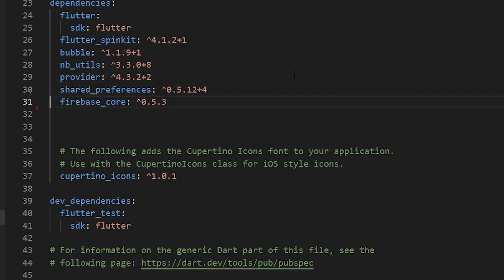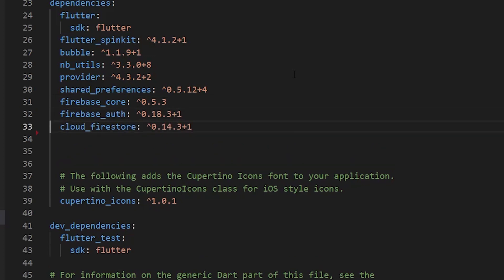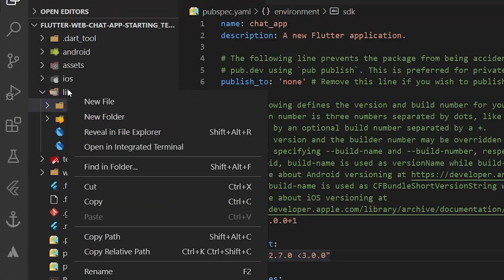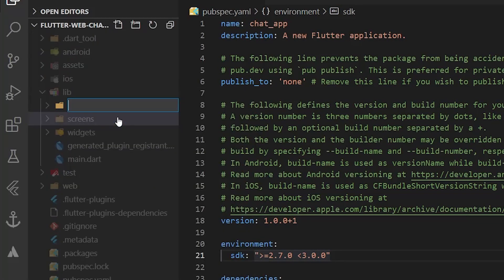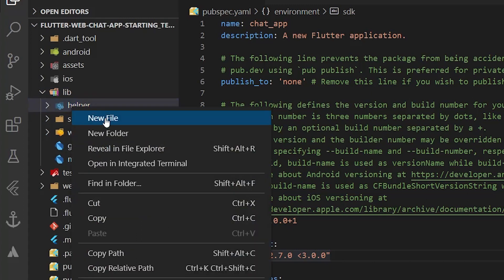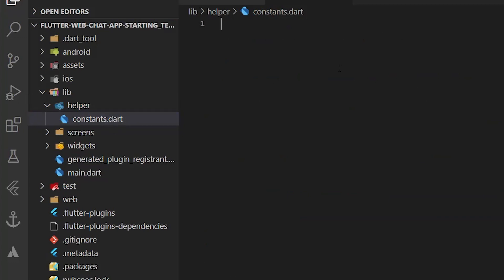Go to `pubspec.yaml` and add the following packages: `provider`, `shared_preferences`, `firebase_core`, `firebase_auth`, `cloud_firestore`, and `google_sign_in`. Inside the `lib` folder, create a folder called `helper`, and inside it create a file called `constants.dart`. This file will store constant values used throughout the app.